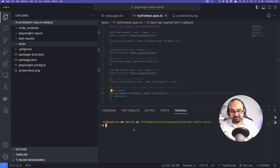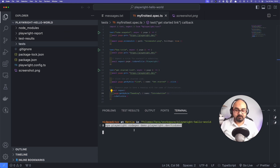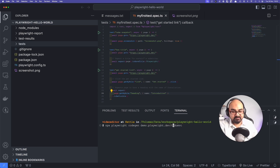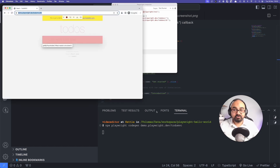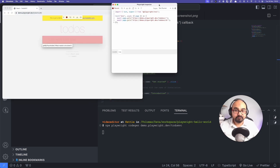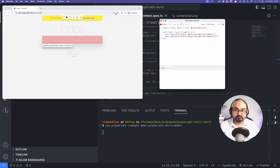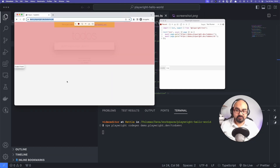Here you can paste that command. What it does is use Playwright's codegen method and then take a URL of the website. We'll try it with the to-do list first. After entering the command, it opens two windows — one is the browser and another is the Playwright Inspector.